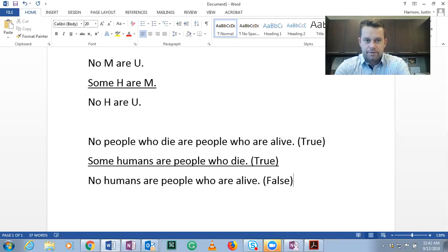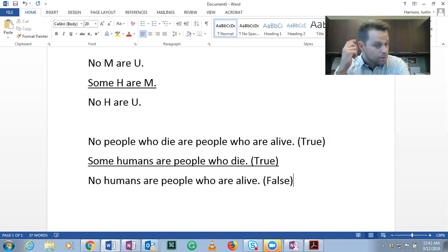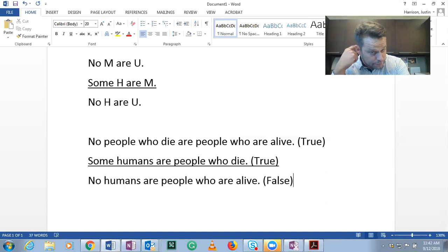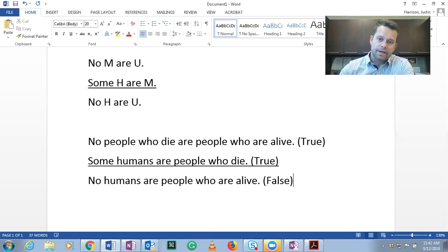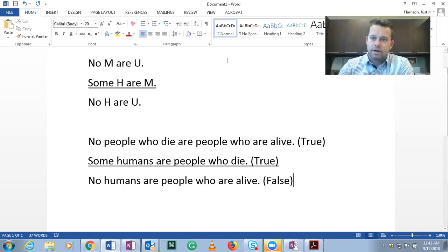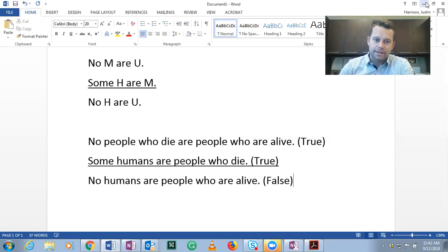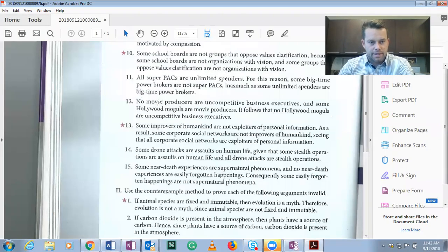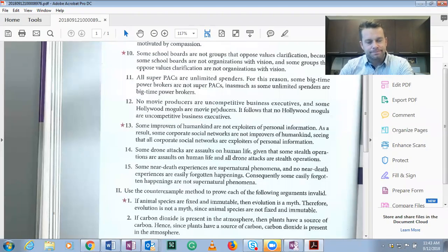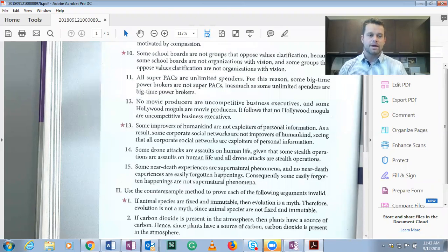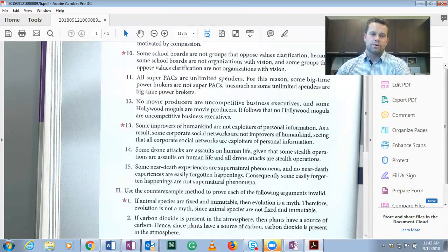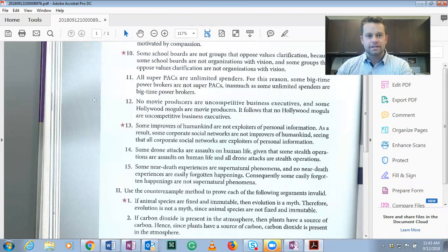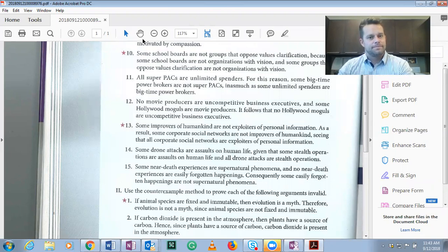It's false. So here we have two true premises, followed by a false conclusion. Thus, this argument form is invalid. Thus, this argument is invalid. I hope that that helps with an understanding of the counterexample method for determining invalidity of deductive arguments. Have a great day. Thank you.